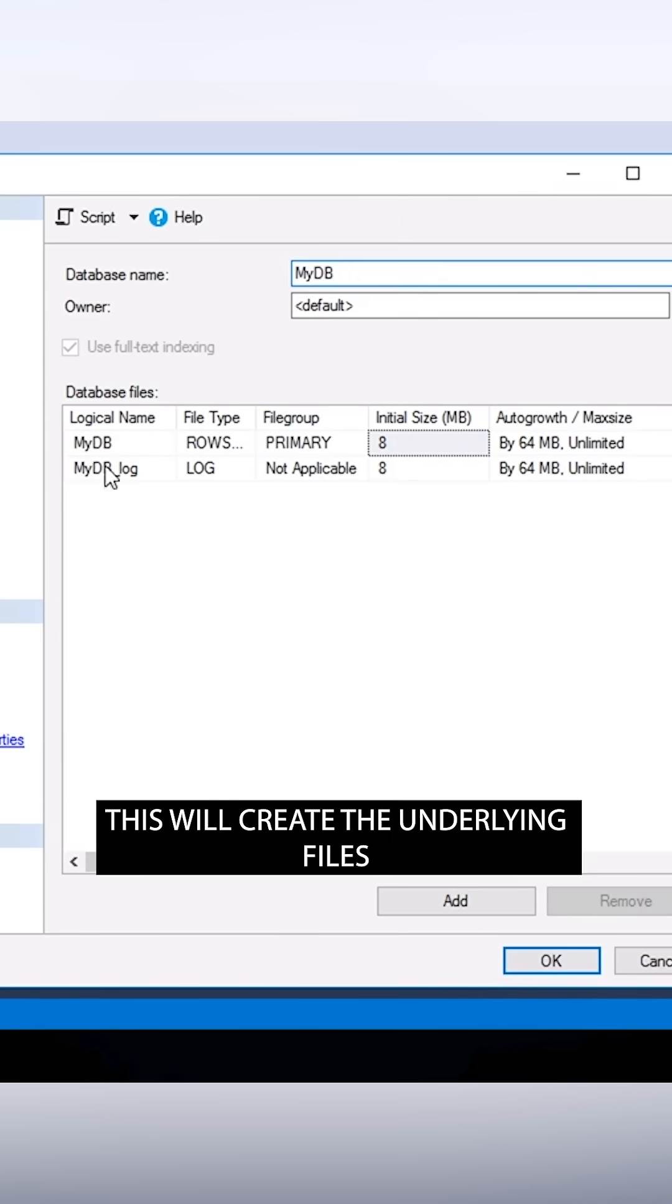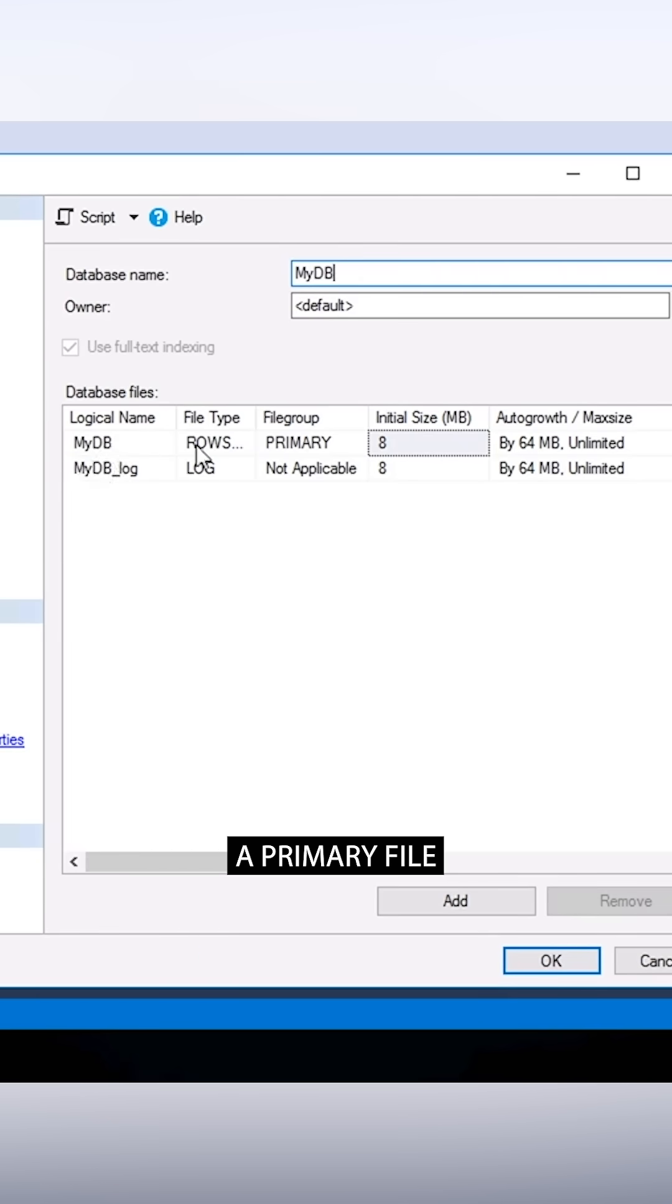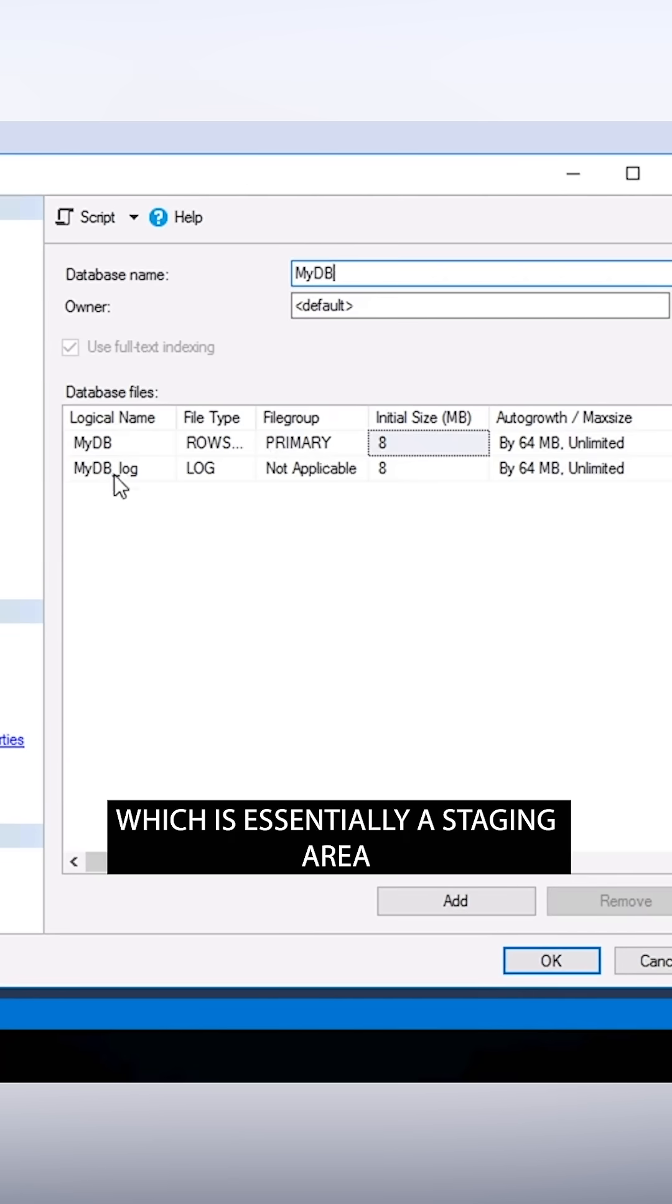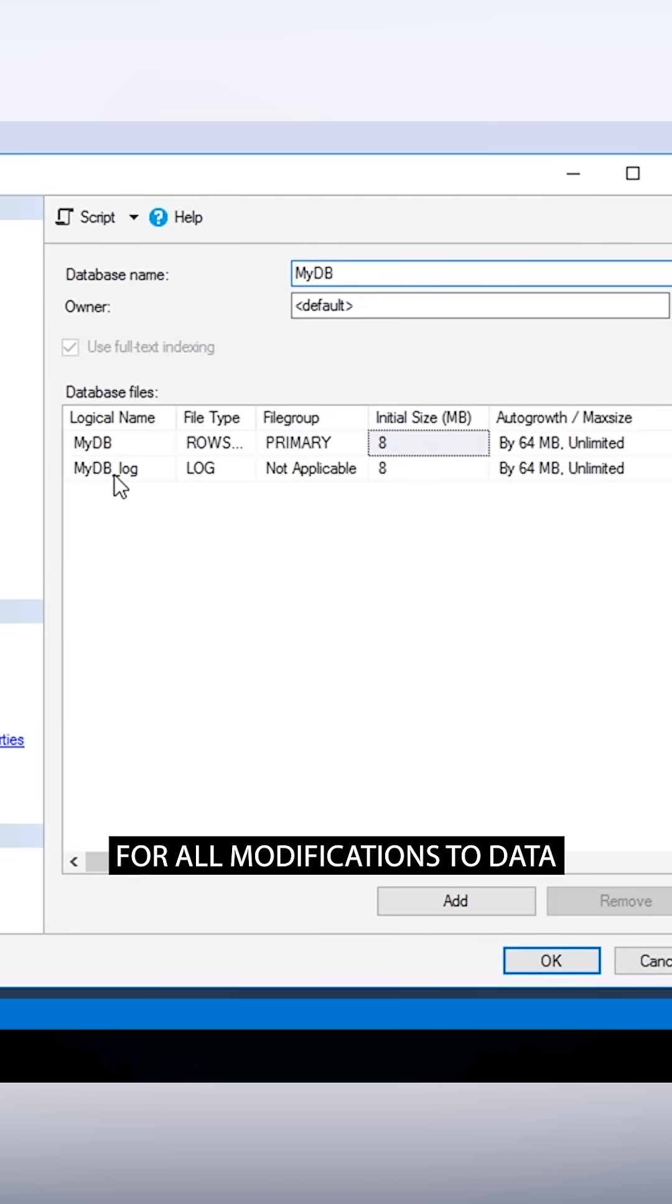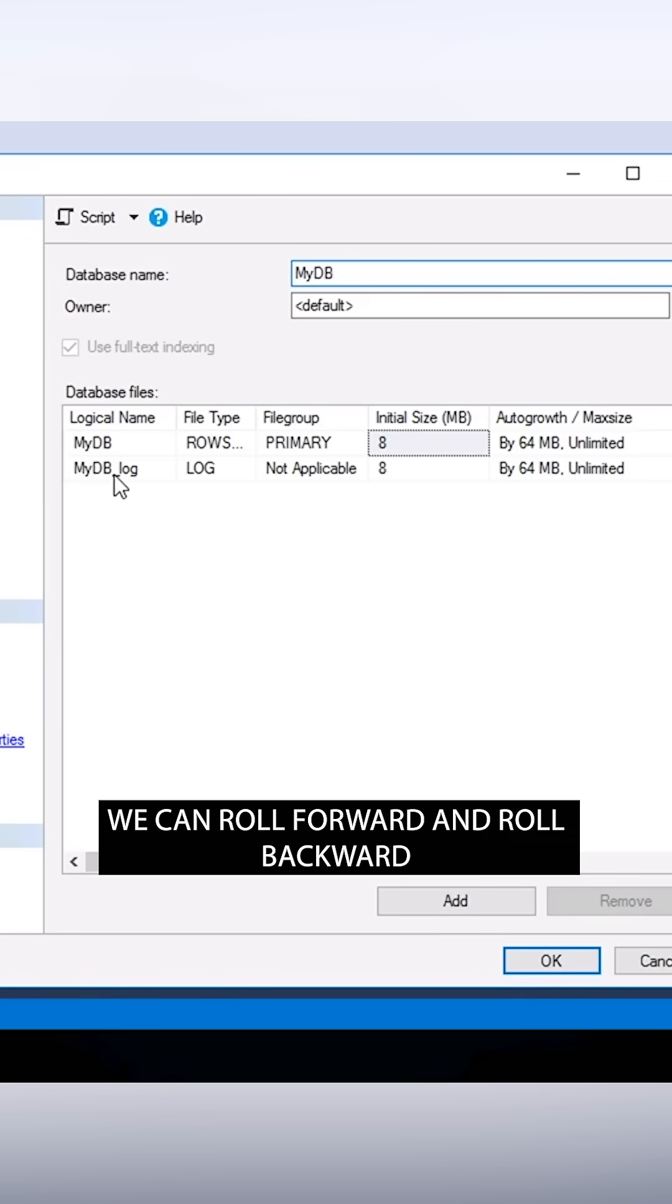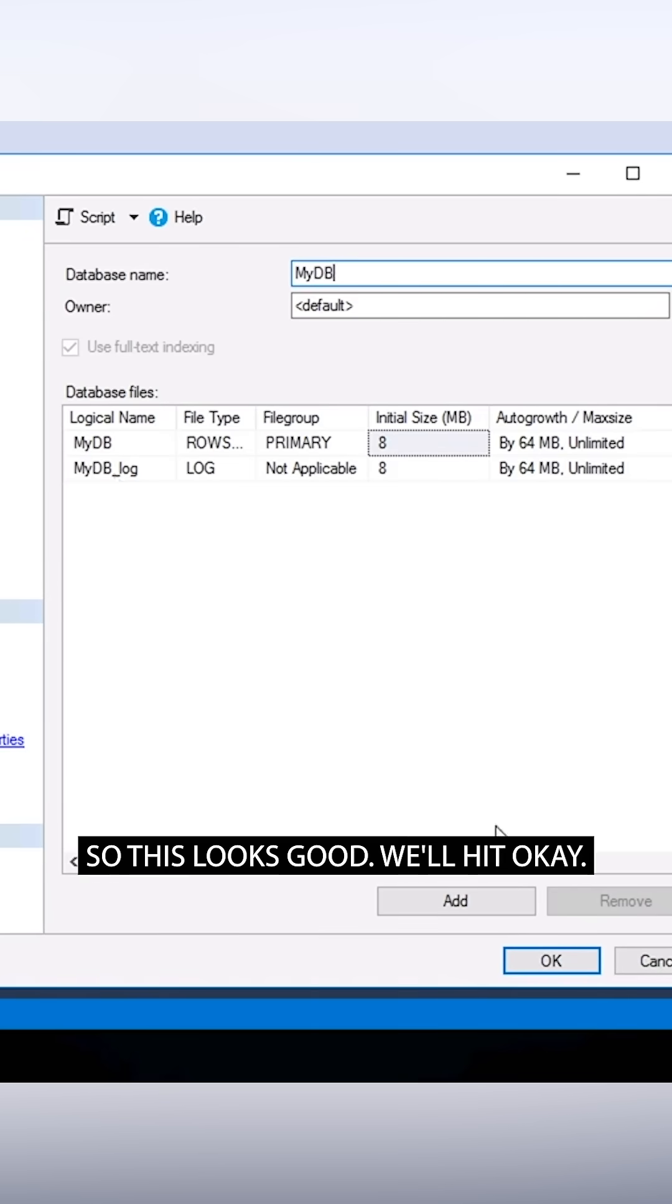That's about all we need to do. This will create the underlying files that make up this database. There are two of them. A primary file, where all of our data and our objects go, and a log file, which is essentially a staging area for all modifications to data and objects. That way we can roll forward and roll backward any changes that happen in this database.